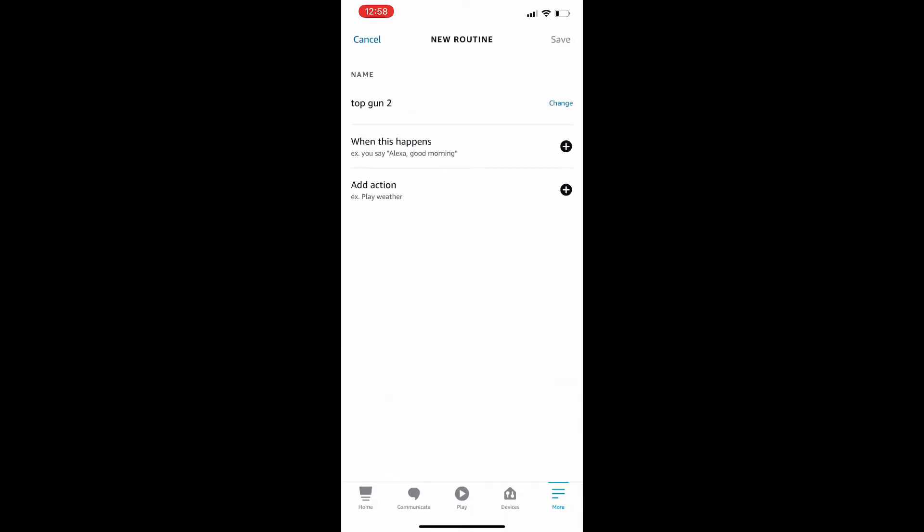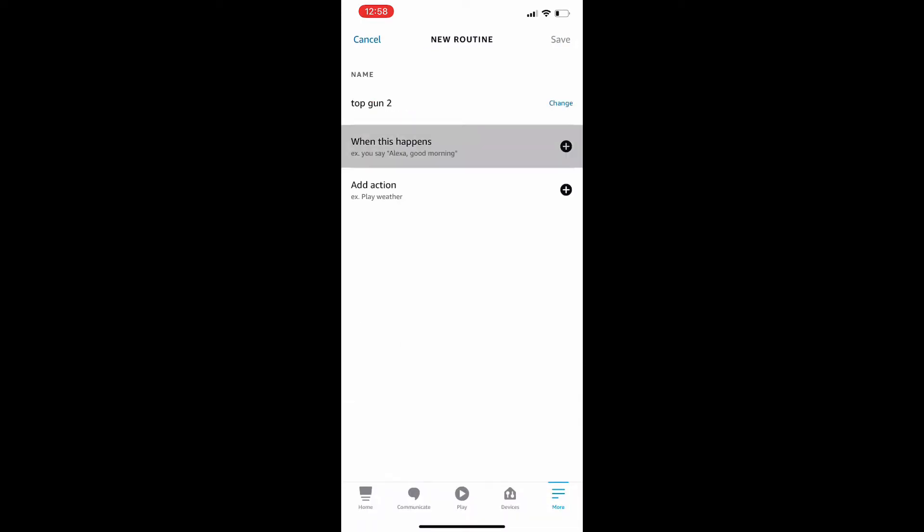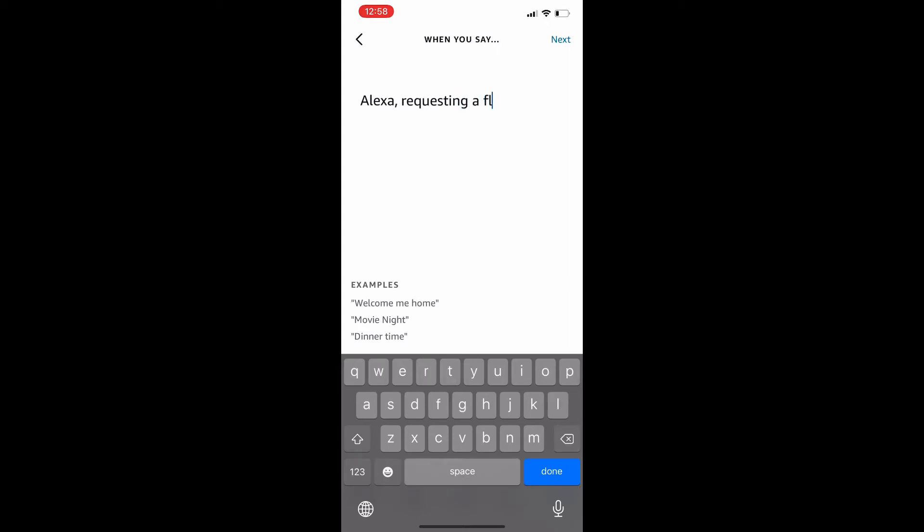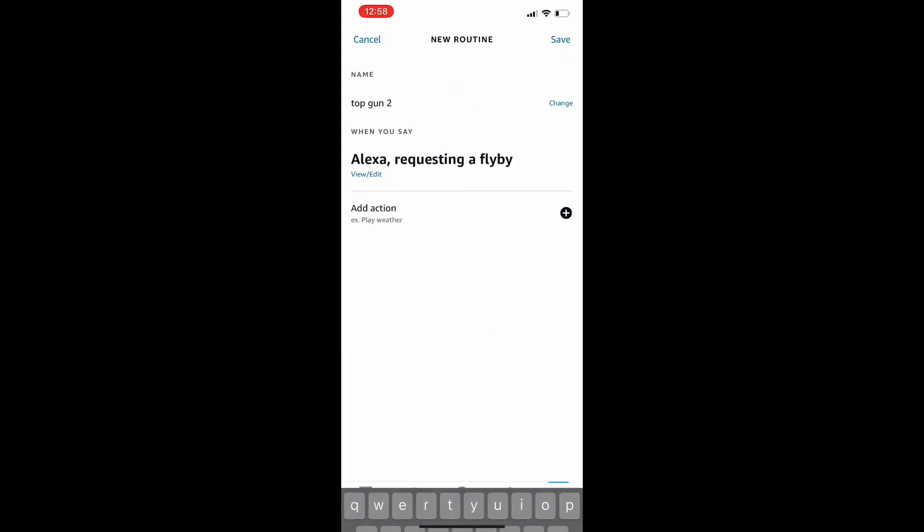Okay, there we go, saved. Next, we're going to do our first sequence, which is the trigger. I'm selecting voice at the very top. This is when I'm yelling at Alexa. So again, I'm simplifying this. I'm saying Alexa requesting a flyby, save.